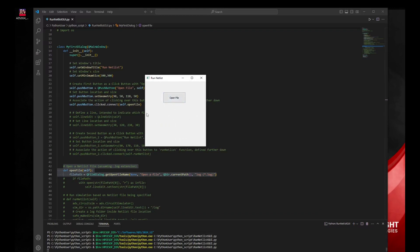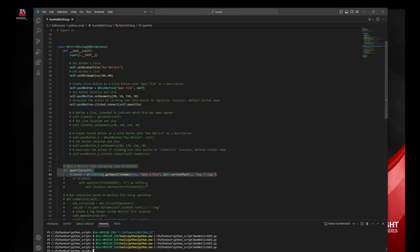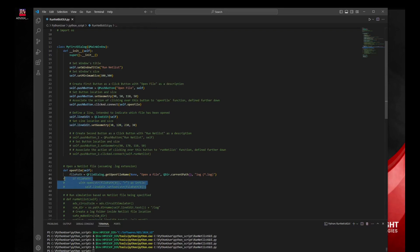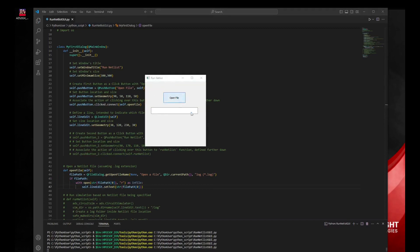What would be nice is to have an edit line here which specifies the file that we have chosen. For this, we first make sure to add an additional edit line — not a button, but an edit line. Into this edit line, we can populate it with the path and location of the file we have selected. If we browse using OpenFile and click Open, we indeed retrieve the netlist file path.